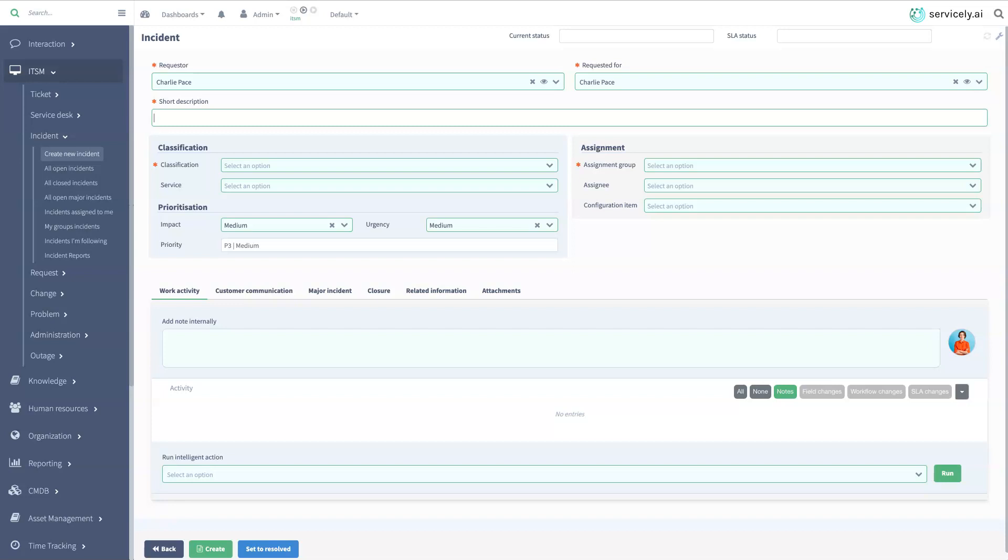In this scenario, Charlie has called the service desk saying his SAP session is locked.